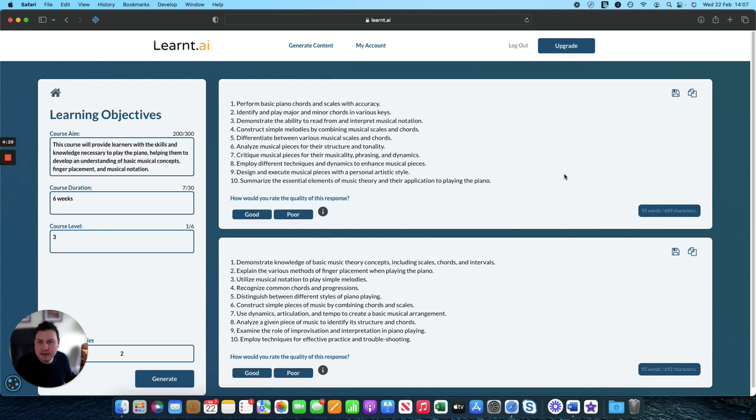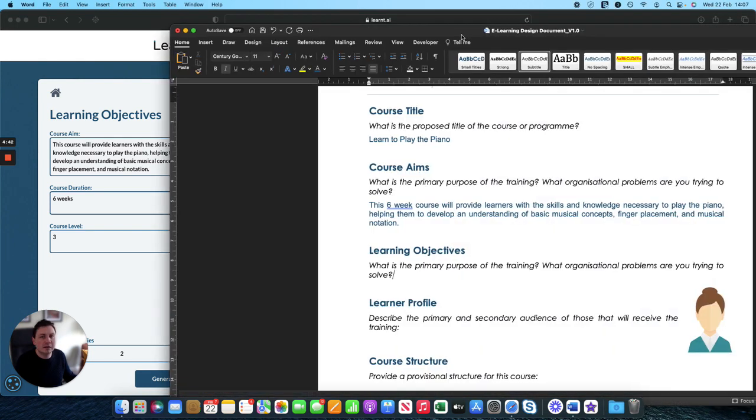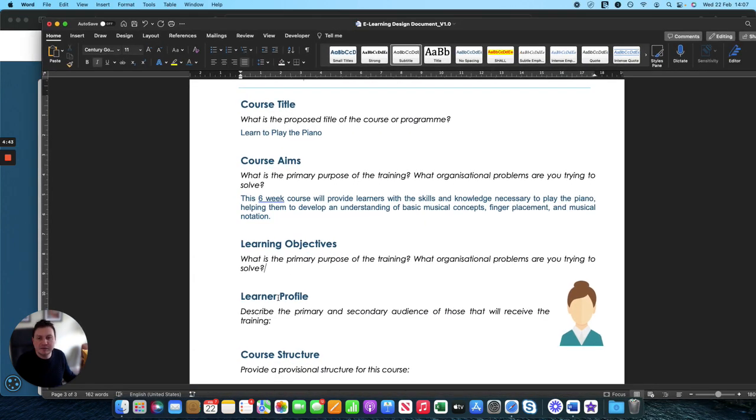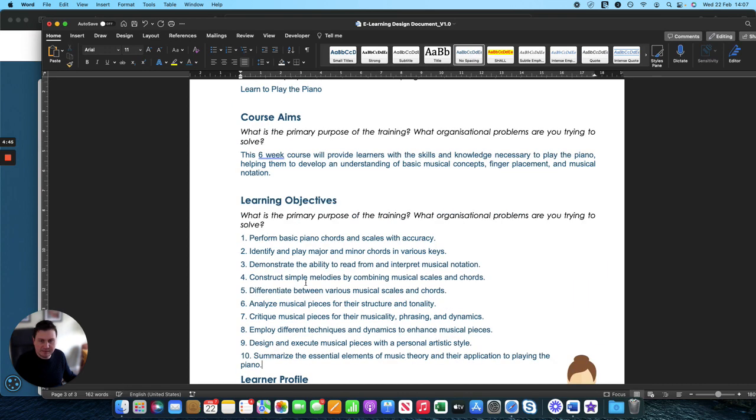Ready to paste into our learning specification. So here we go. Perform basic piano chords. Identify and play major and minor chords. Demonstrate the ability to read and interpret musical notation. So that's probably the nicest one here. So we'll copy that. Move back over to our design specification and paste that in ready to go.